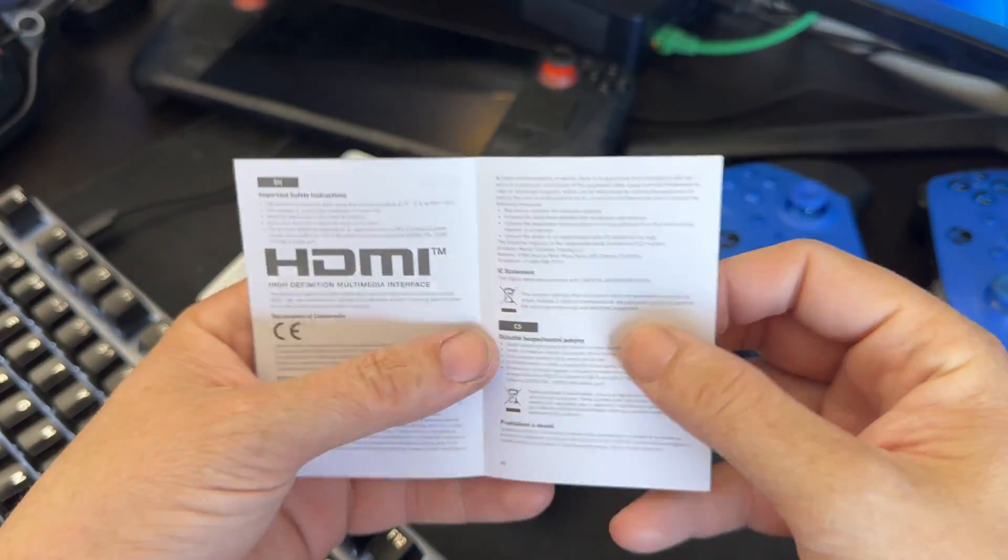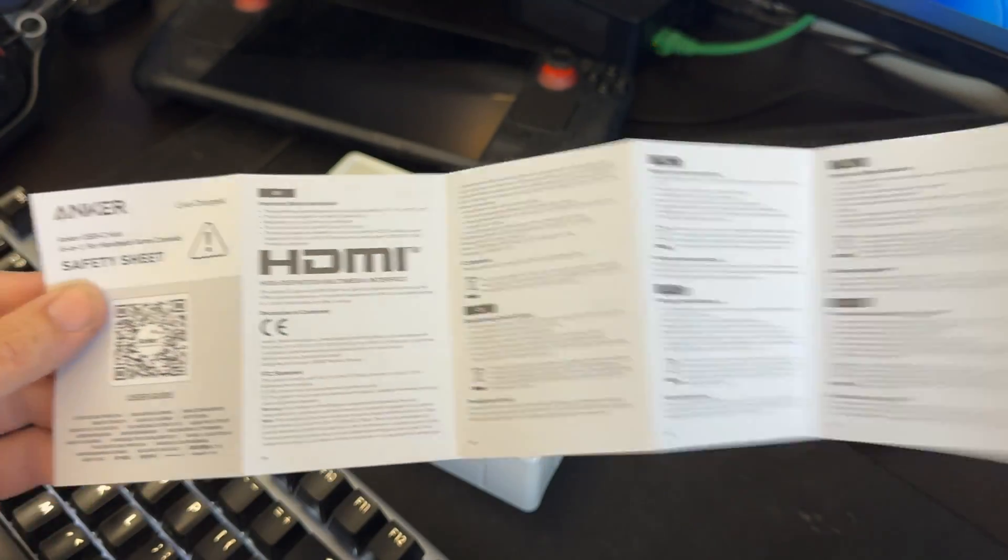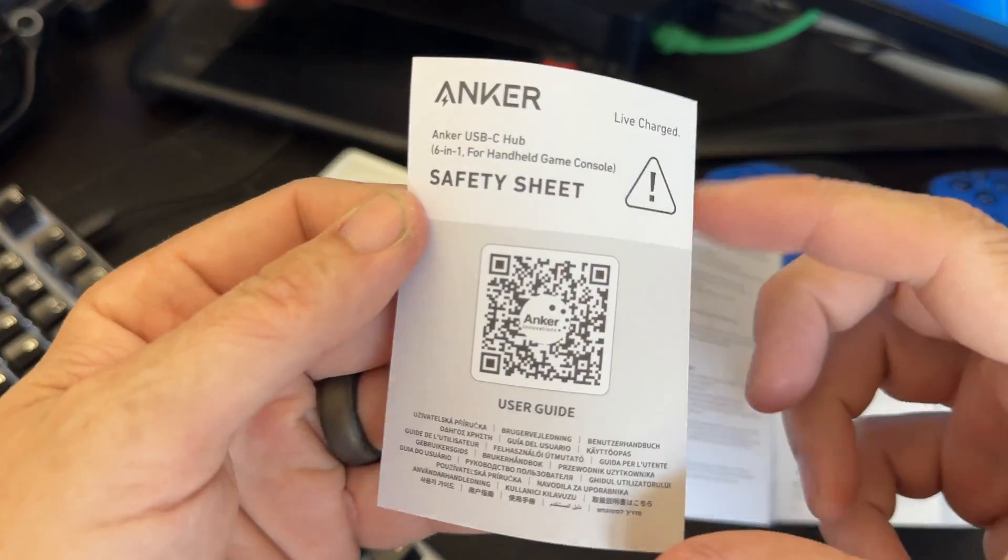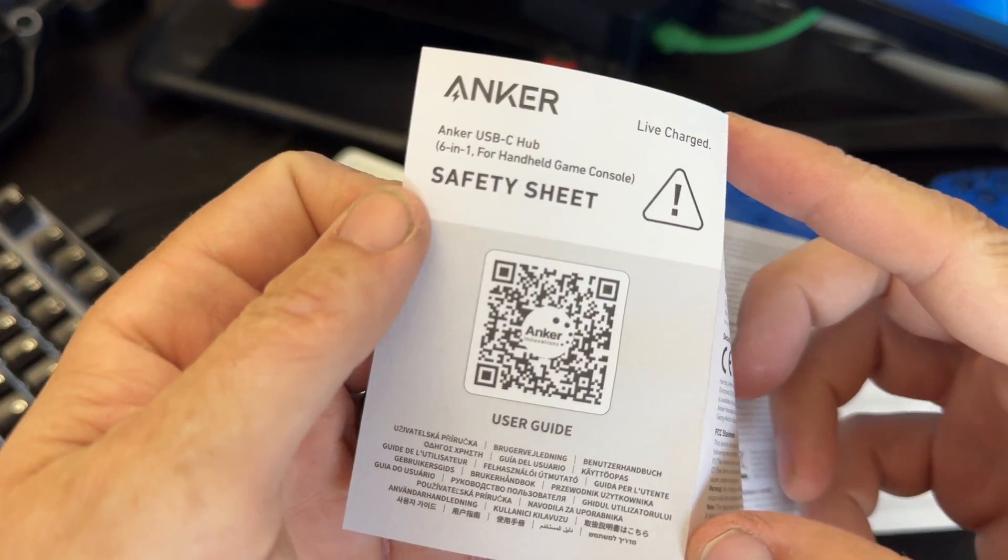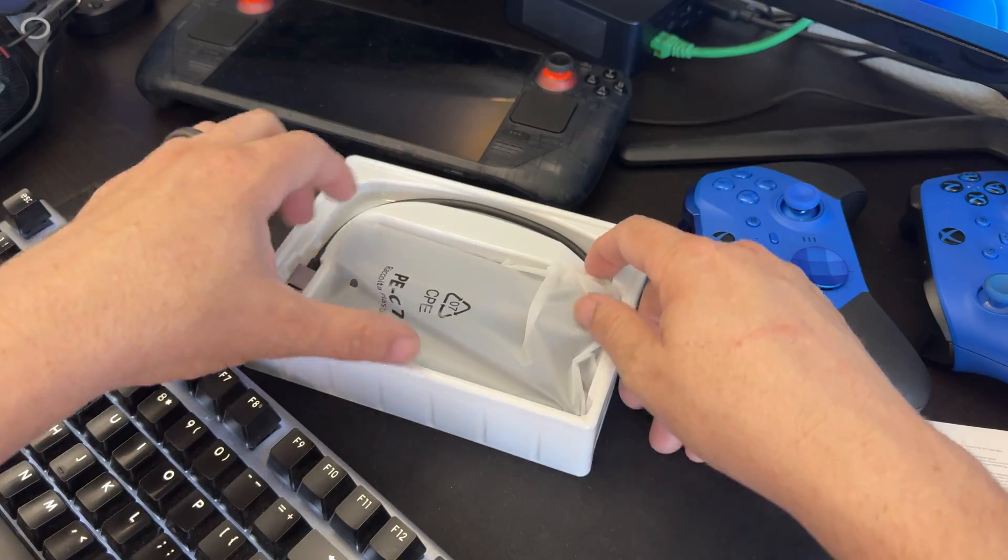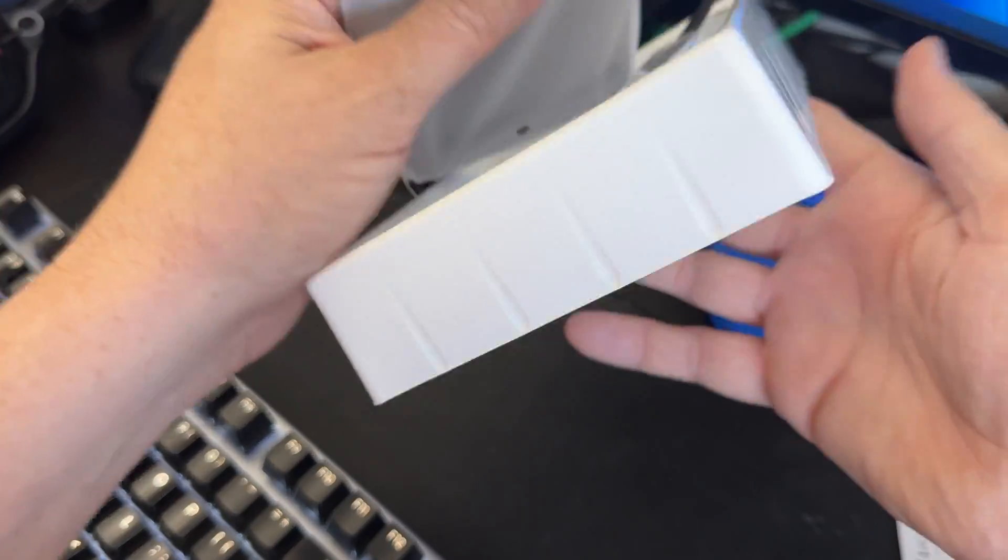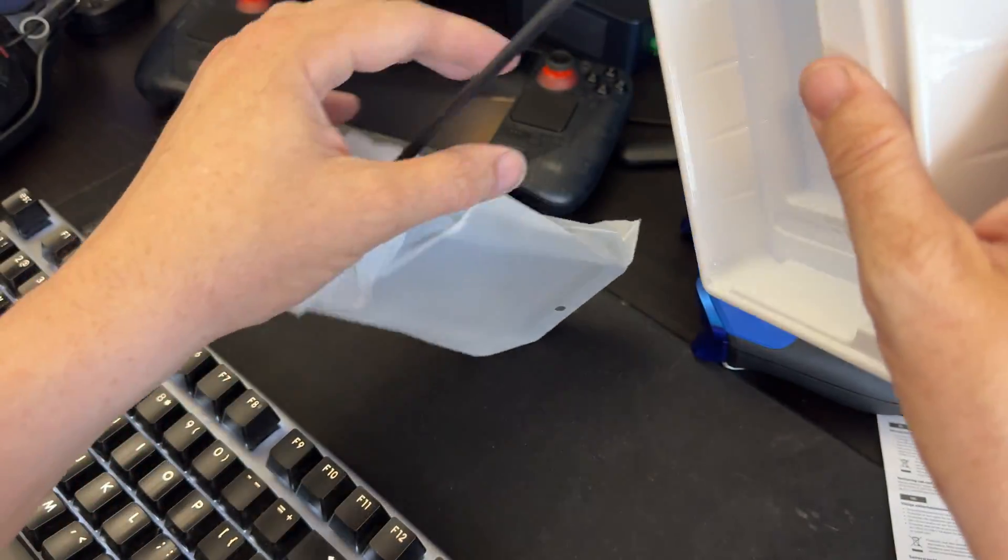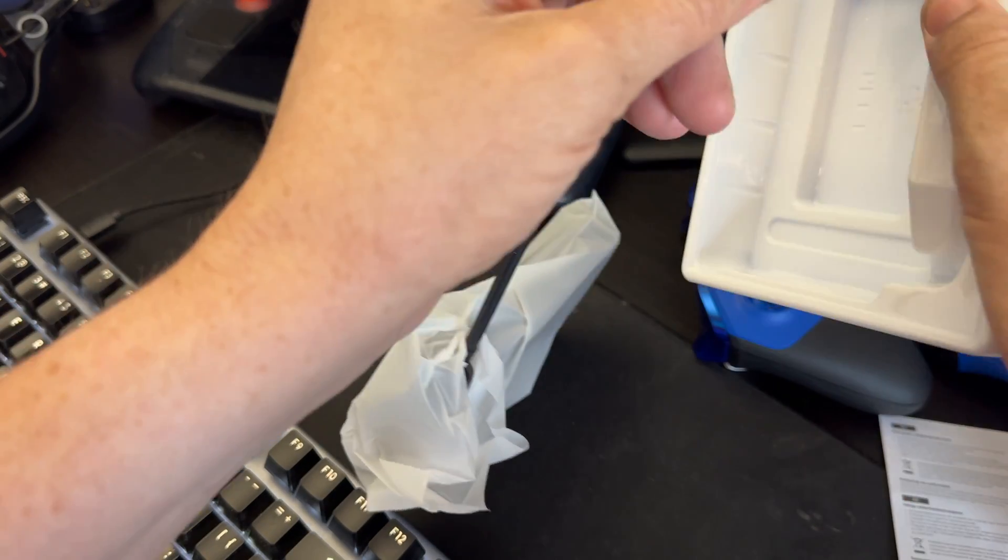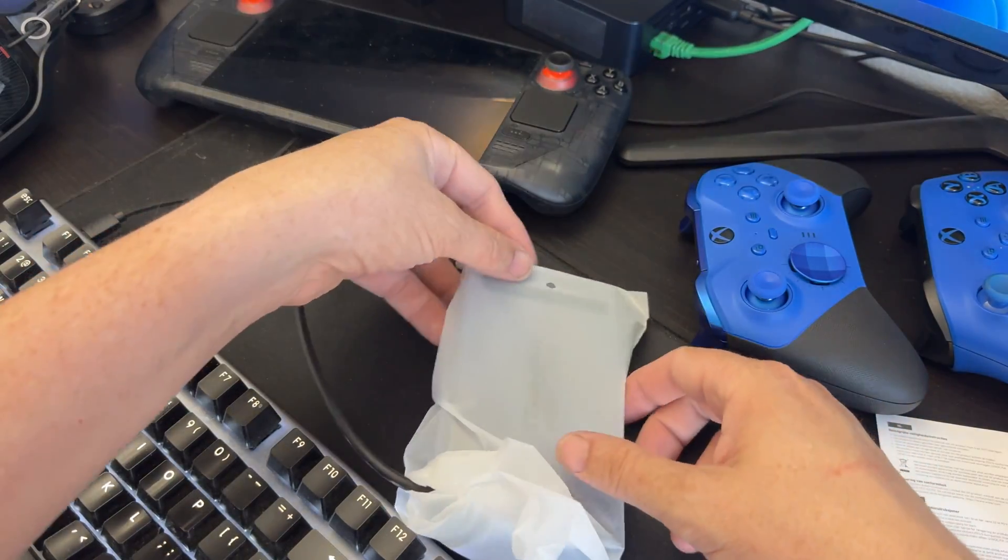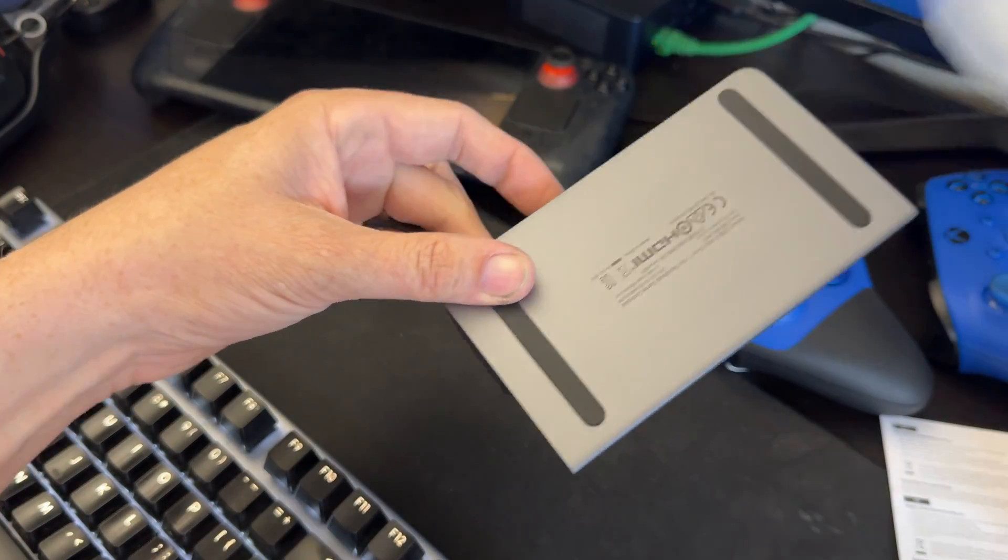All right so we have the instruction booklet which is pretty normal for Anker. They include a QR code that you need to scan. I have the official dock through Valve but you know this is Anker so I had to get it.